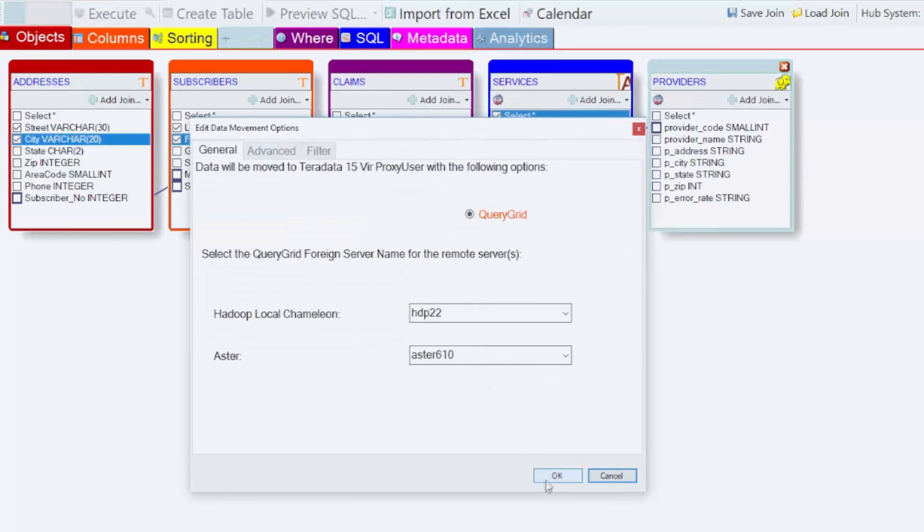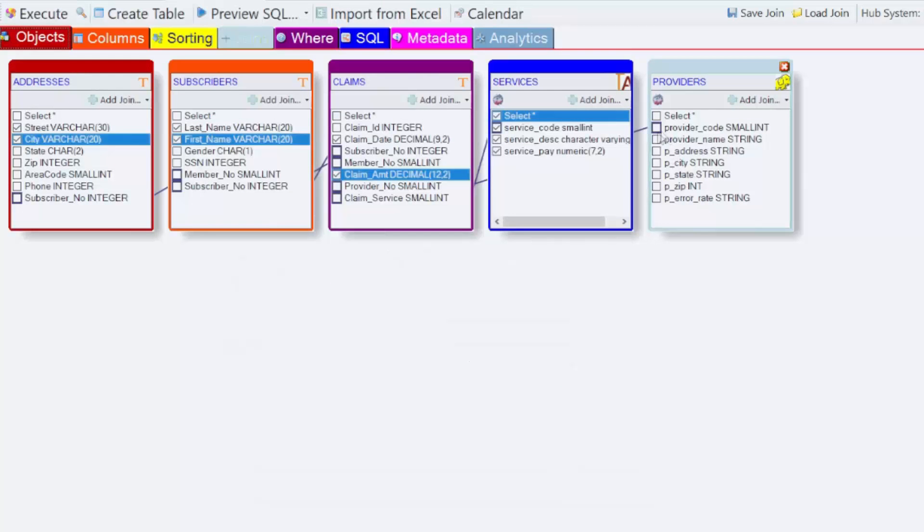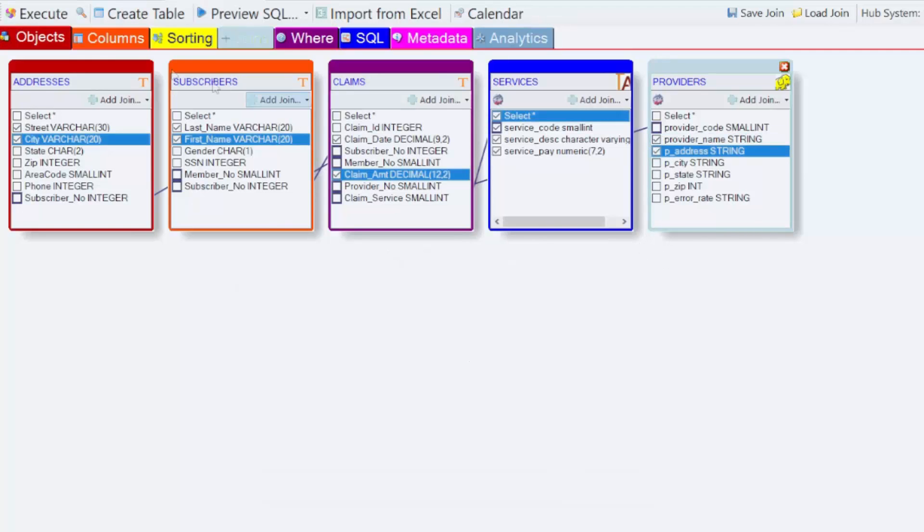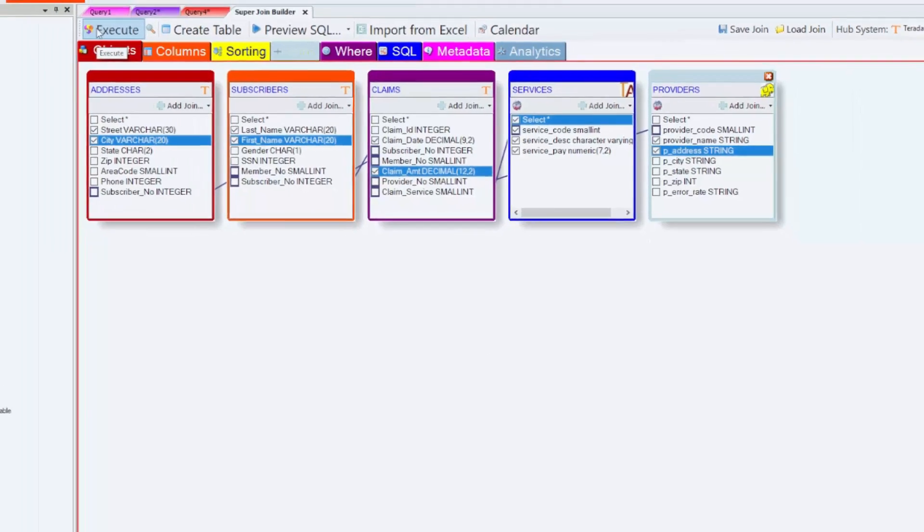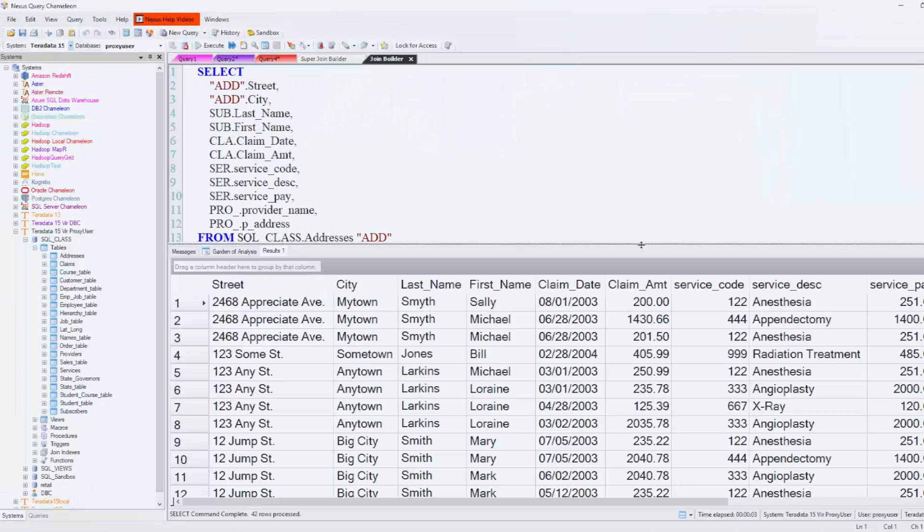Those are my foreign servers using the Query Grid. I pick the columns I want on my report. I hit Execute. And this is done almost instantaneously.